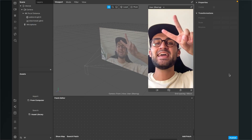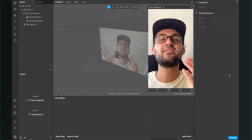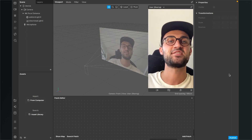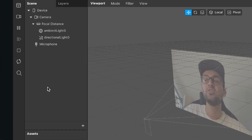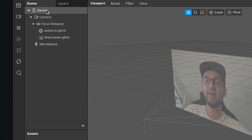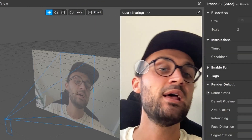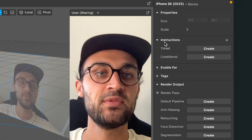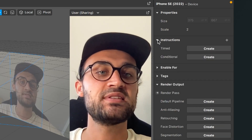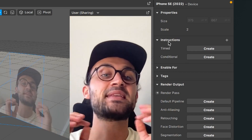Let's add some instructions to your Instagram filter here in Spark AR Studio. The first thing we have to do is go to the left hand side to our scene panel, click on the device object, then go to the right hand side where we can find the instruction step. We can open and close this tab.